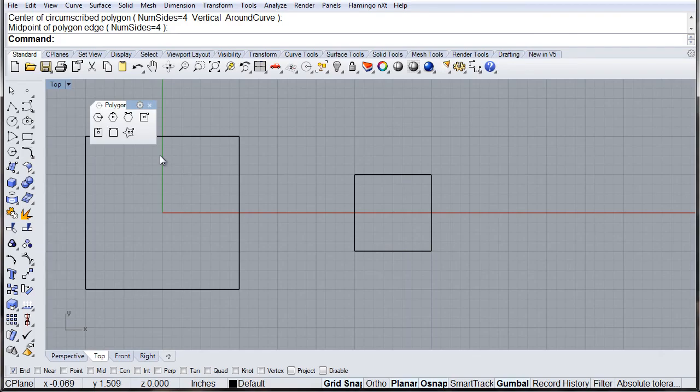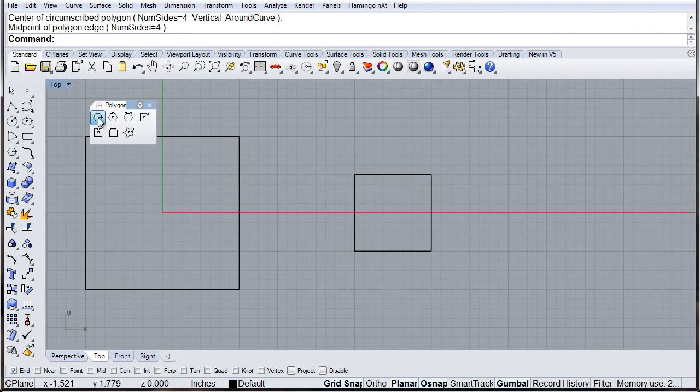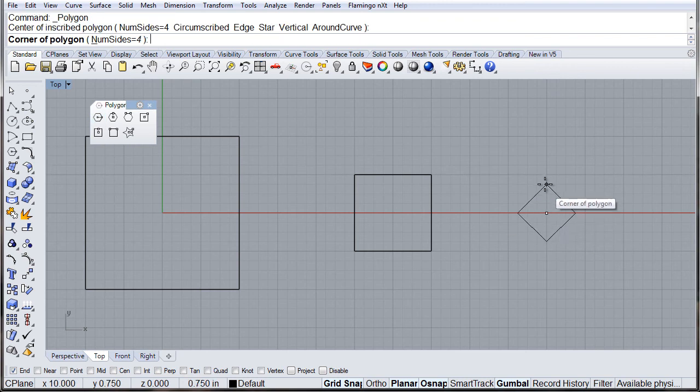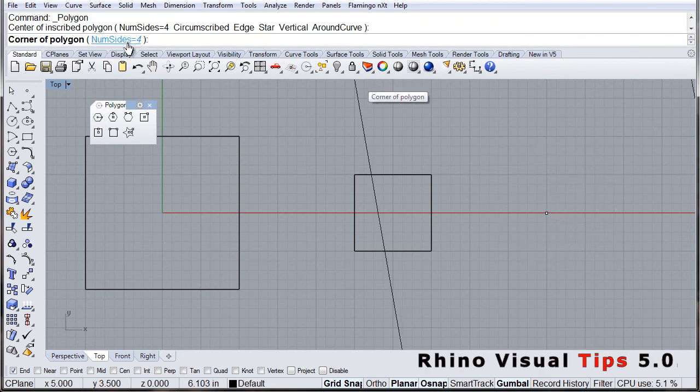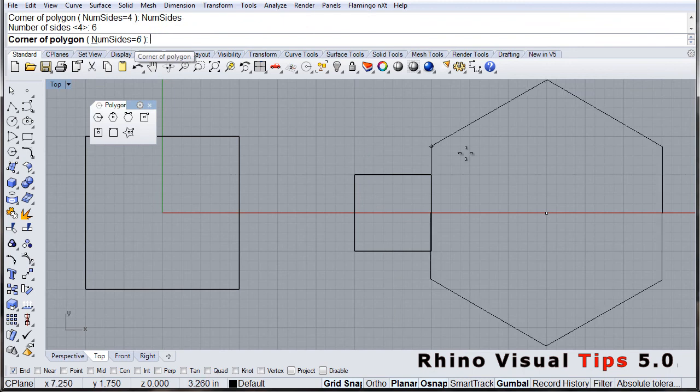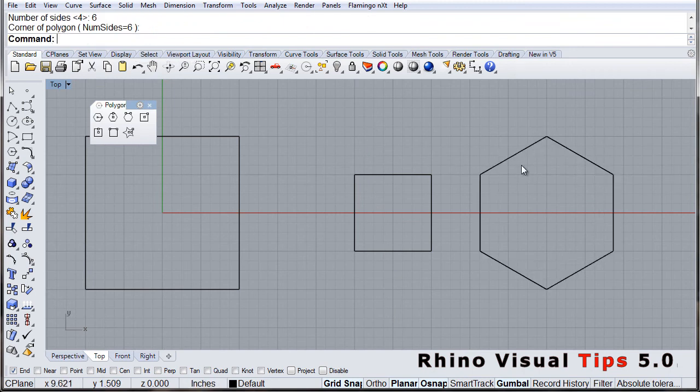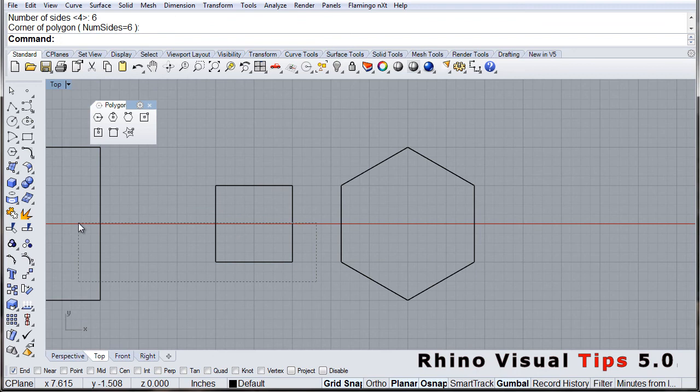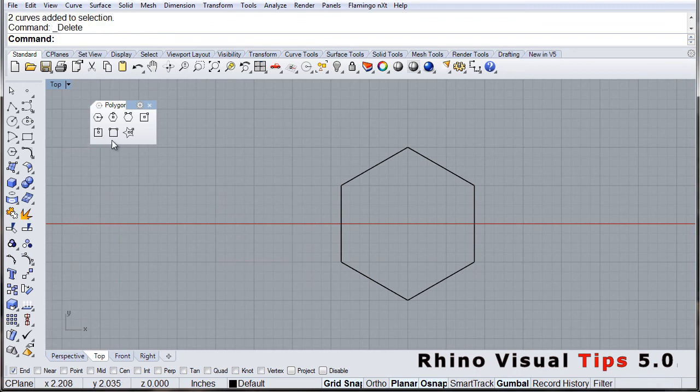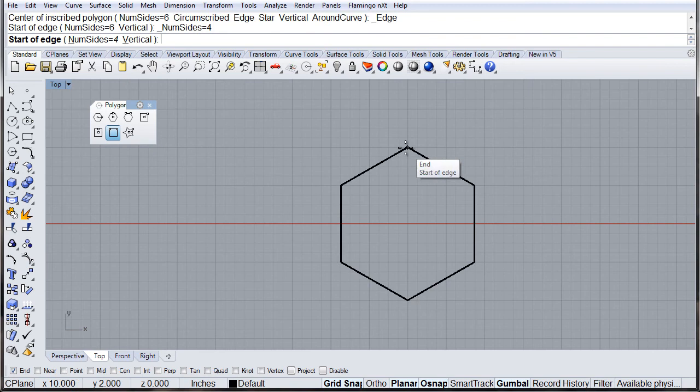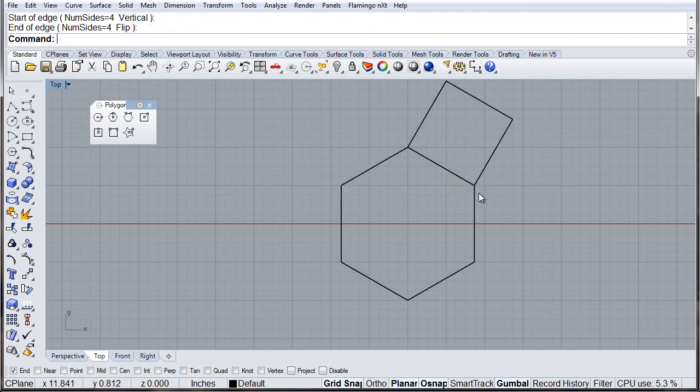And then square edge. Just build a regular polygon first. Let's change the number of sides to 6. Delete this garbage here. And here we go, from edge and from edge.